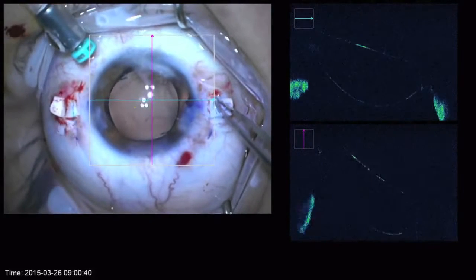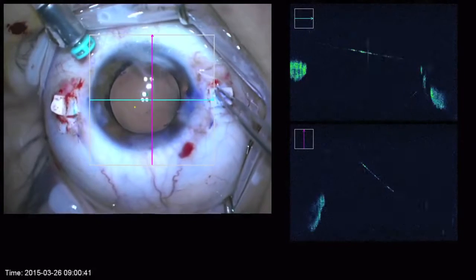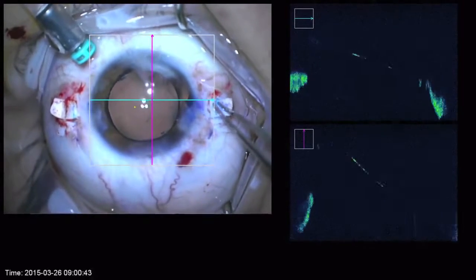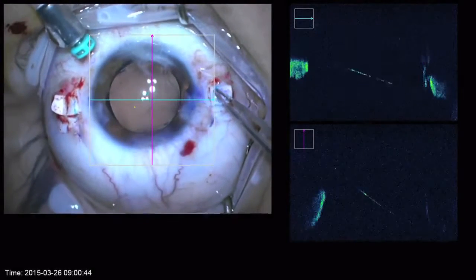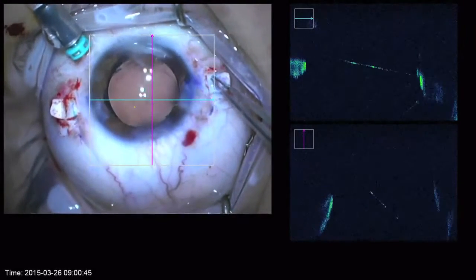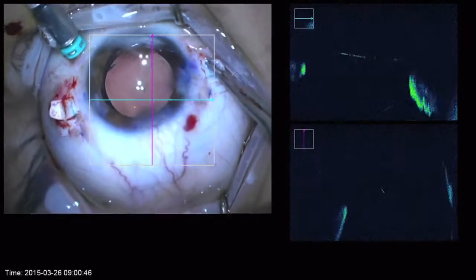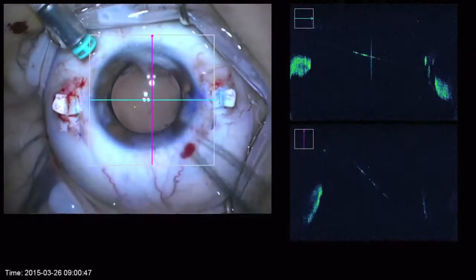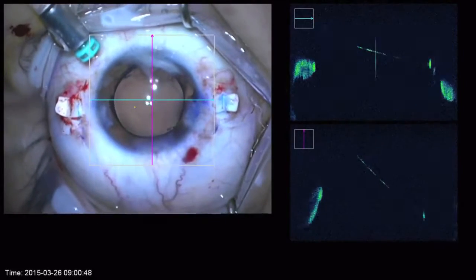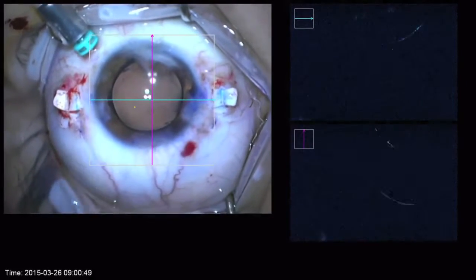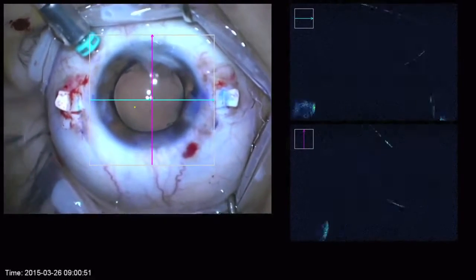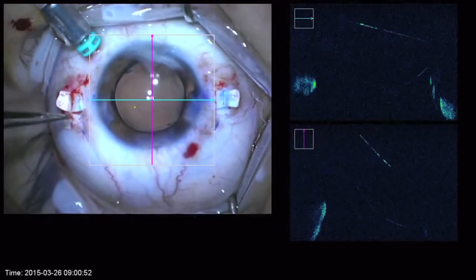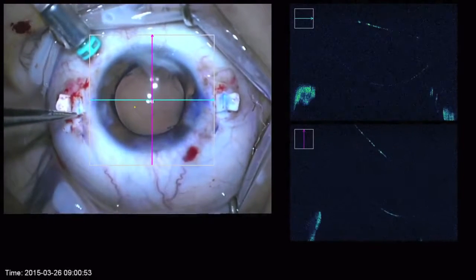In the second tip I'd like to demonstrate how using the live OCT scanner can help in finalizing the position of the IOL. Here I was adjusting the nasal haptic but the lens still has significant tilt.